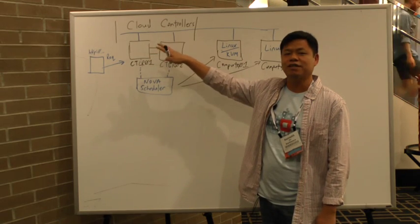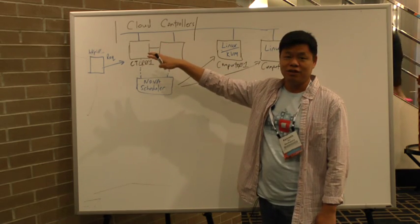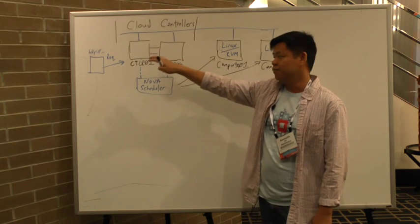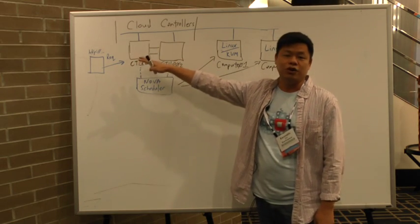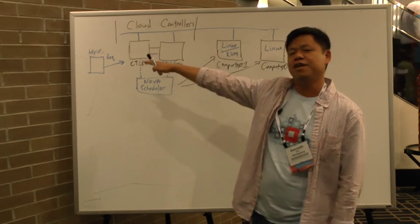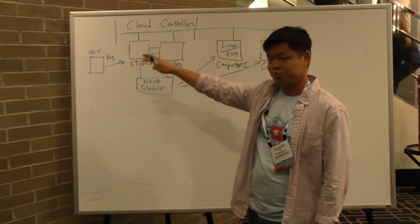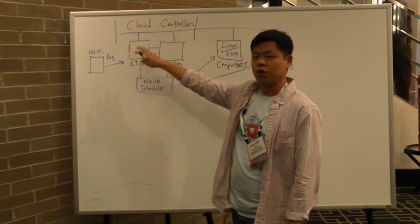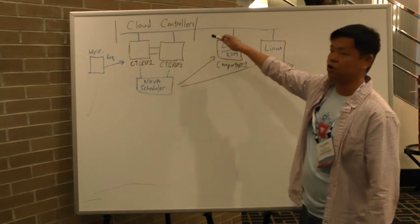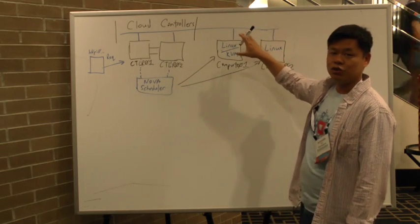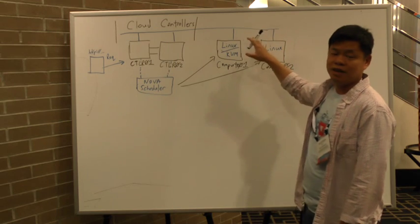These controllers basically run in an active passive format and accept requests from users either through a command line, an API, or through a web portal. When a user makes a request to the cloud controllers, the cloud controllers talk over the network to what we call compute nodes.